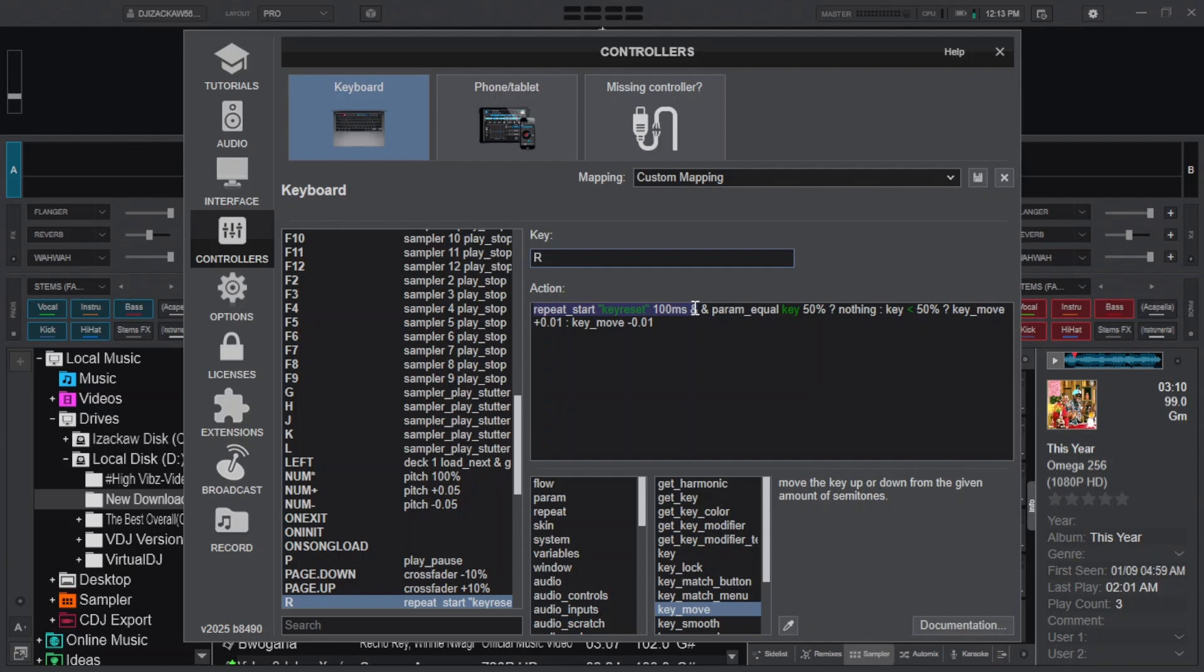Then put a symbol of & again, add space. Then type parameter_equal, add space. And type key, add space. And put a value 50%, add space. And put a question mark, add space.